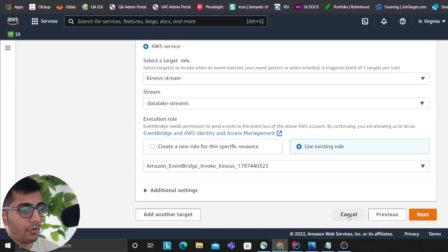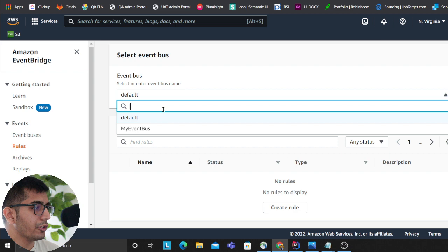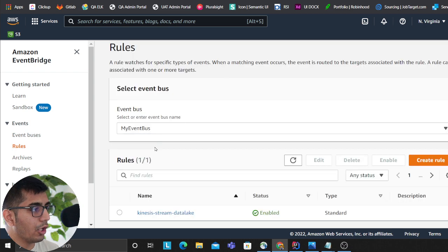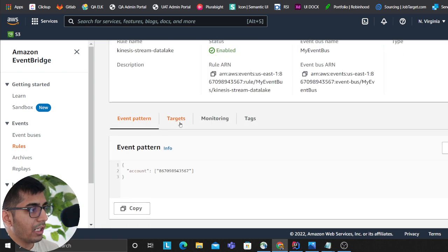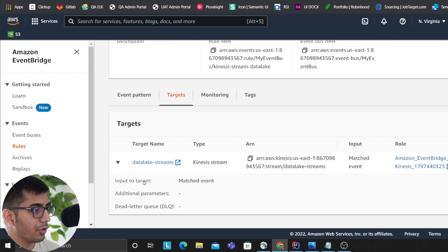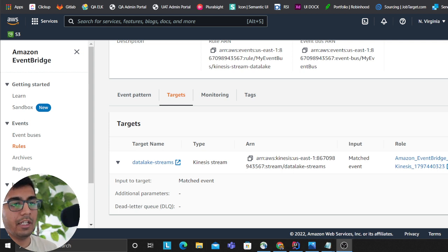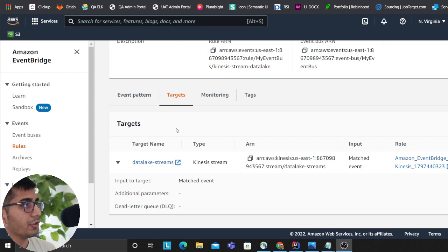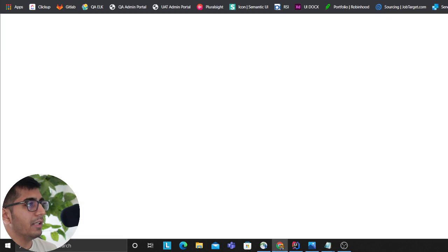By the way, when working with EventBridge, make sure you have a retry policy and DLQ setup so you can account for failed events.